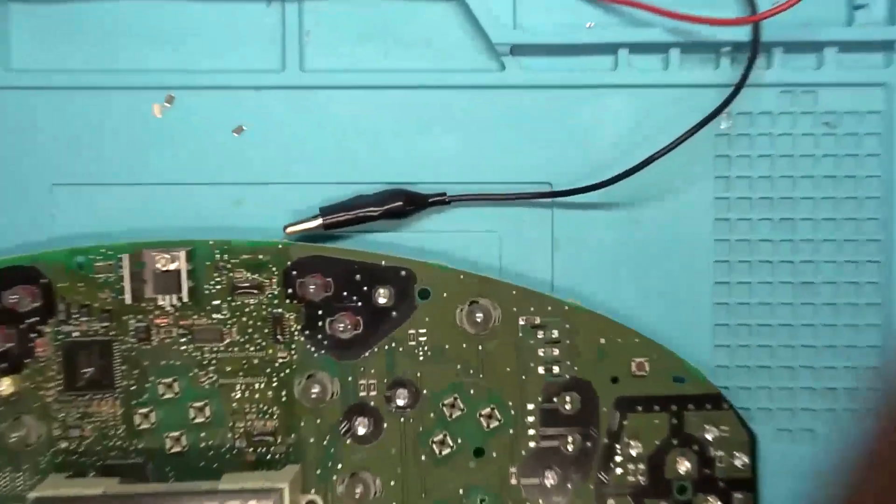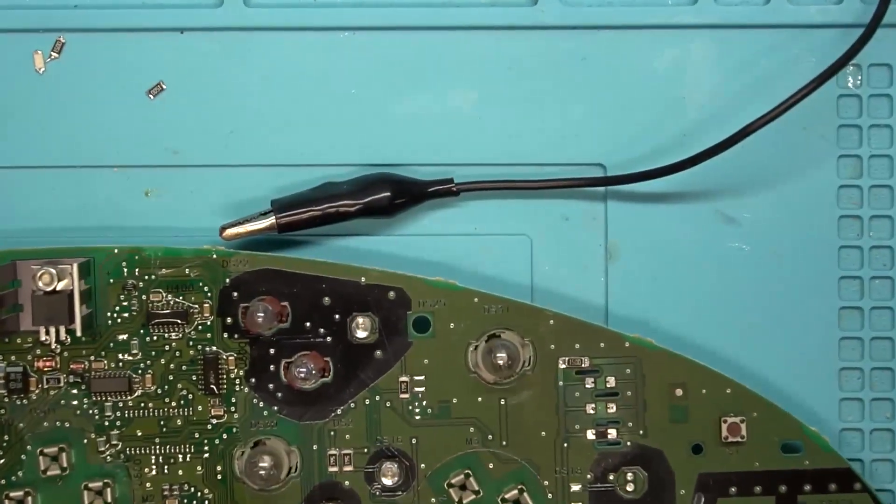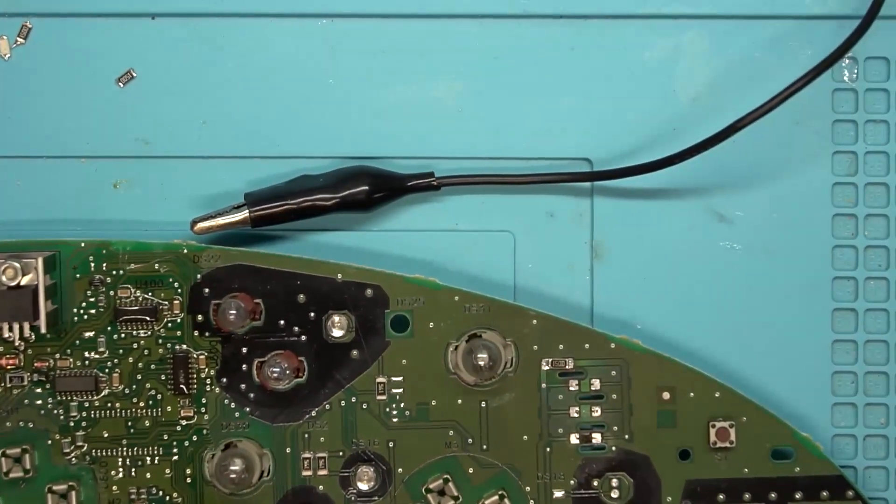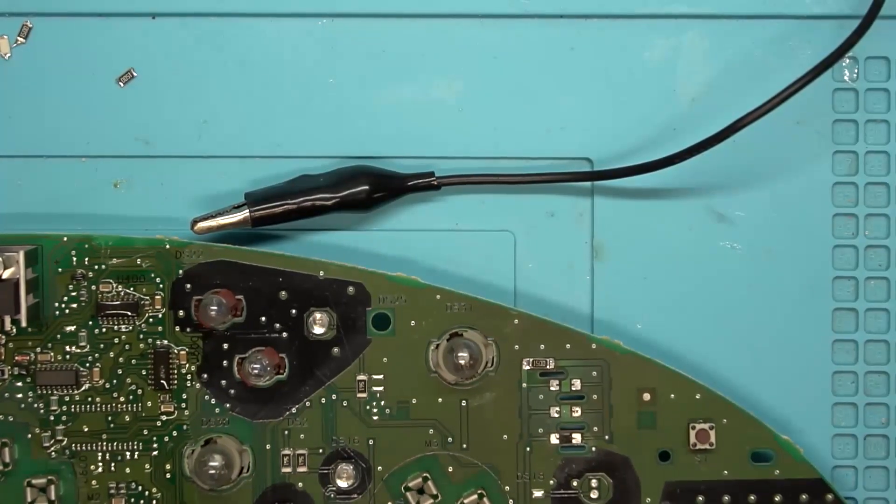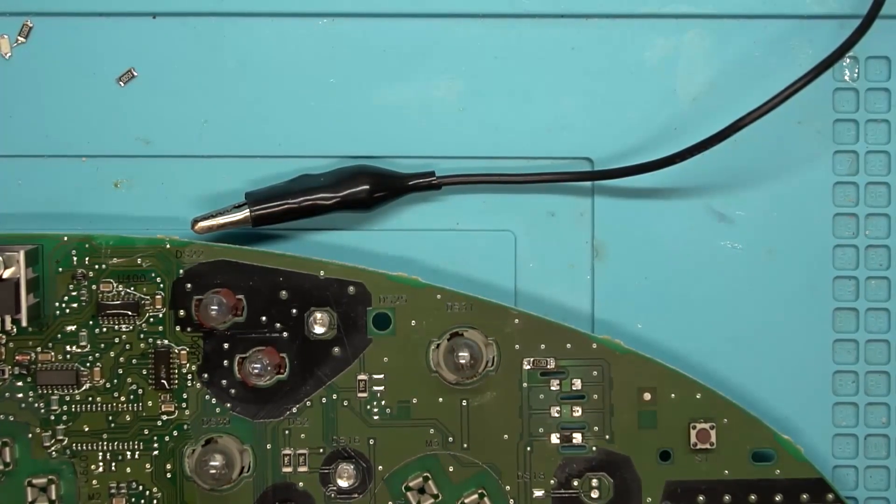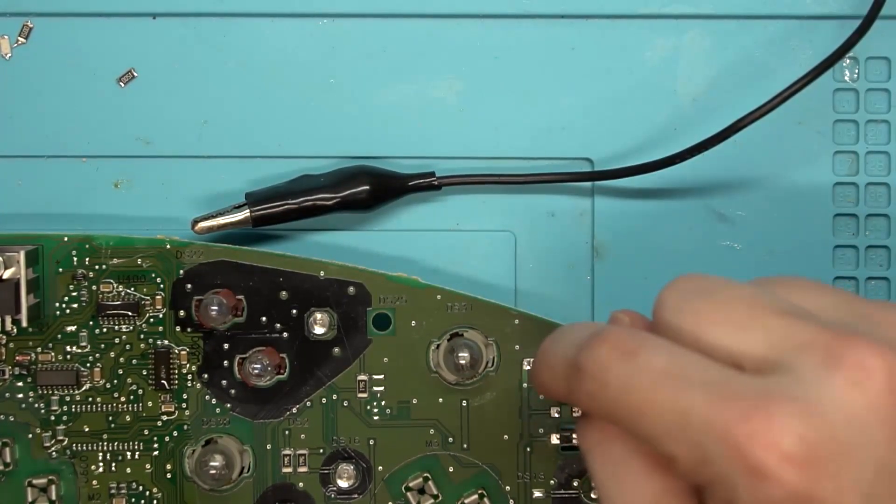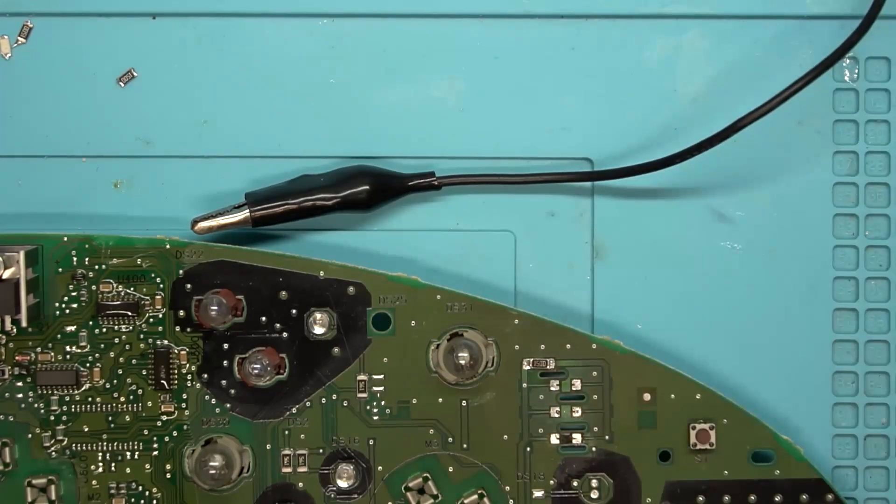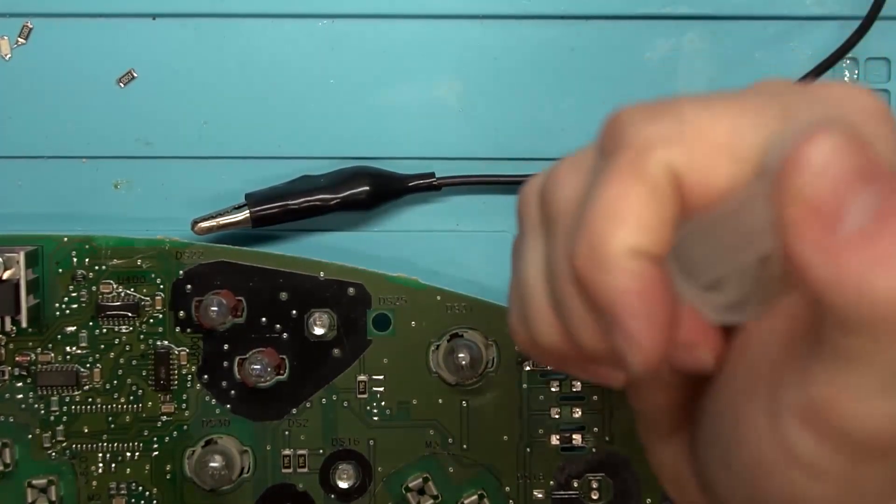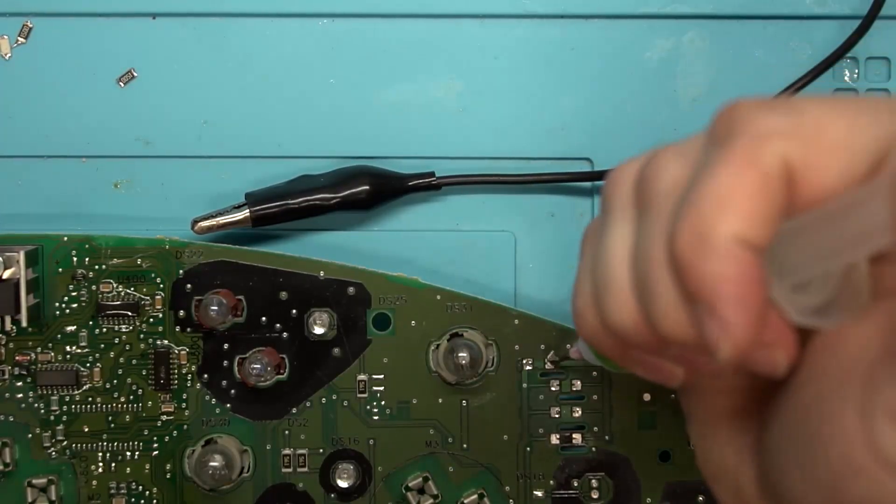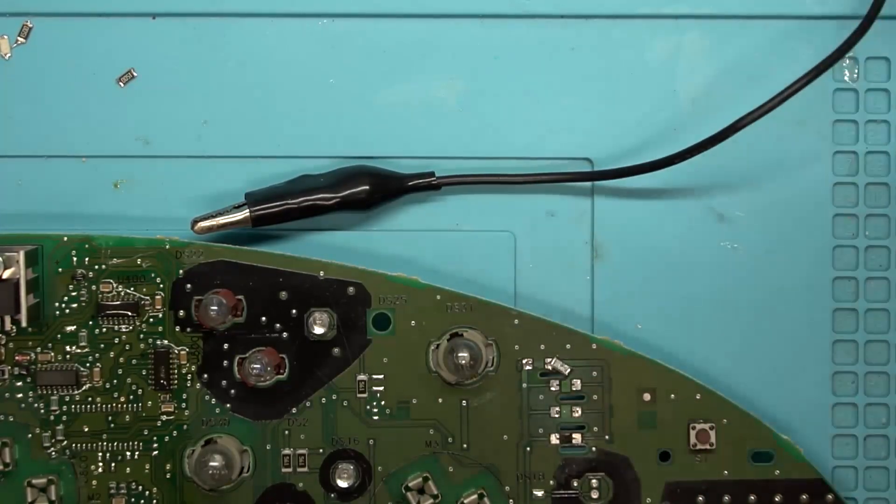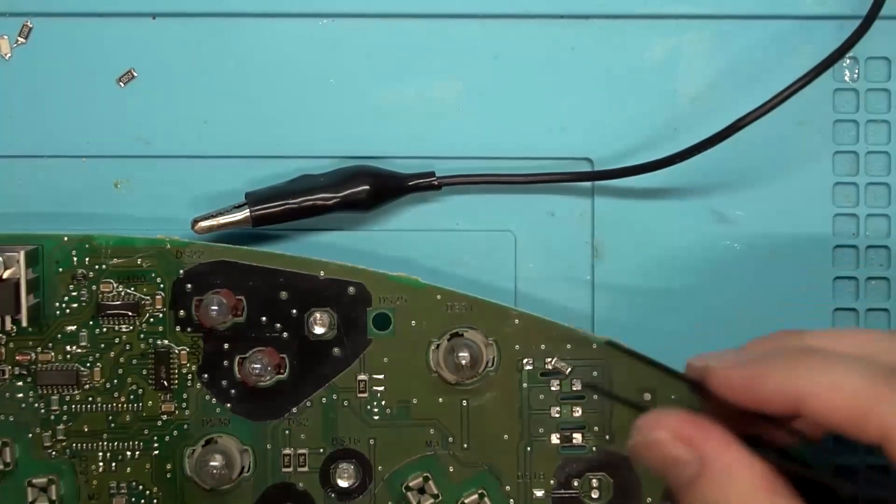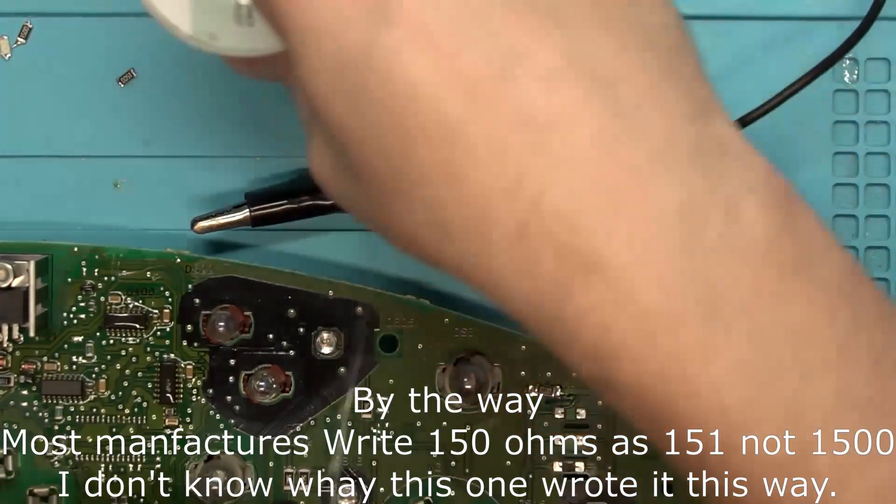I'll zoom in so y'all can see. So that's not 1500 ohms, that is 150 ohms. It's one-five-zero and zero extra zeros is what that means. So if it was one-five-zero on there, we'd be dealing with a 15 ohm resistor.